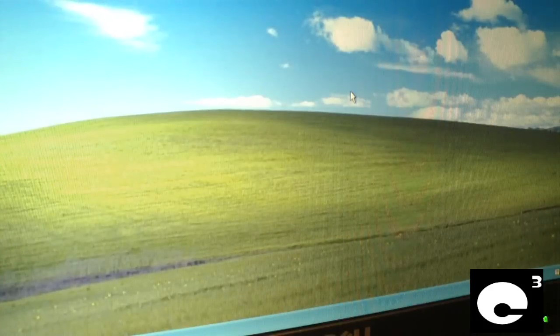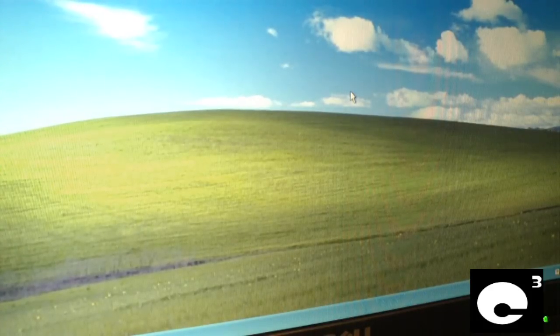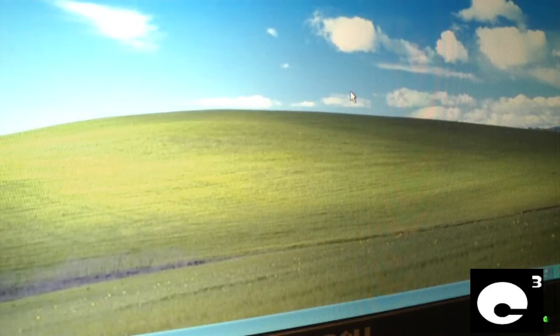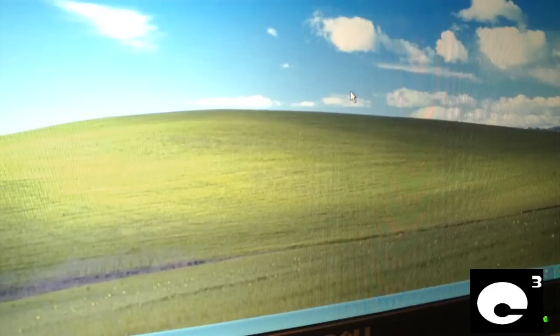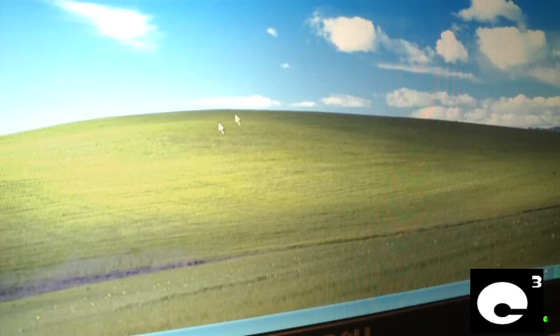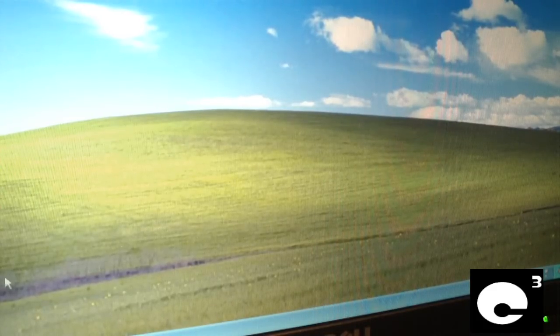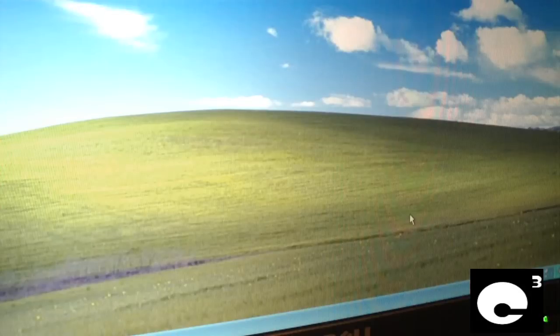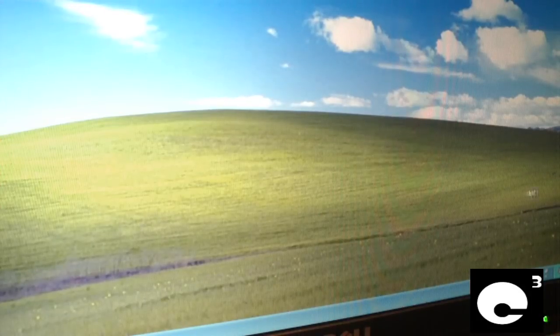I think these computers are way too good just for XP. They should have at least Windows 7 on them because they can run Windows 7 just fine.